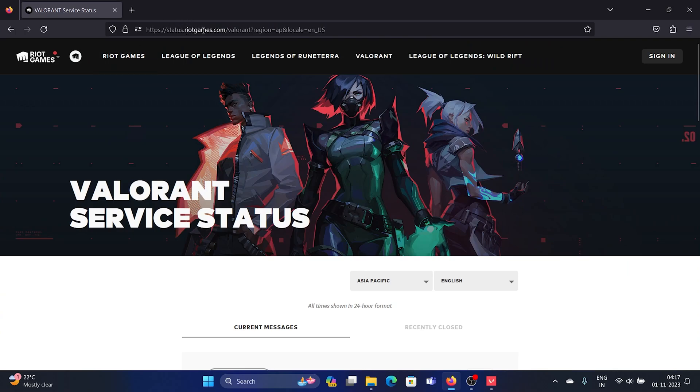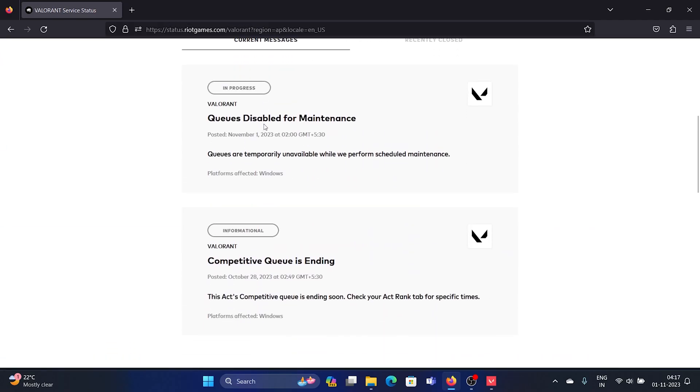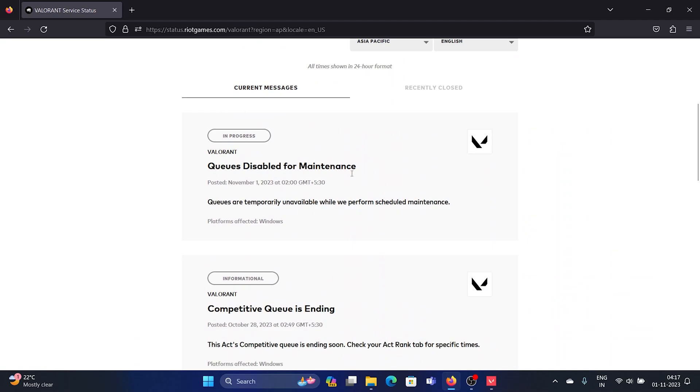status.riotgames.com/valorant - again, status.riotgames.com/valorant. Scroll down to current messages and it mentions queue disabled for maintenance.